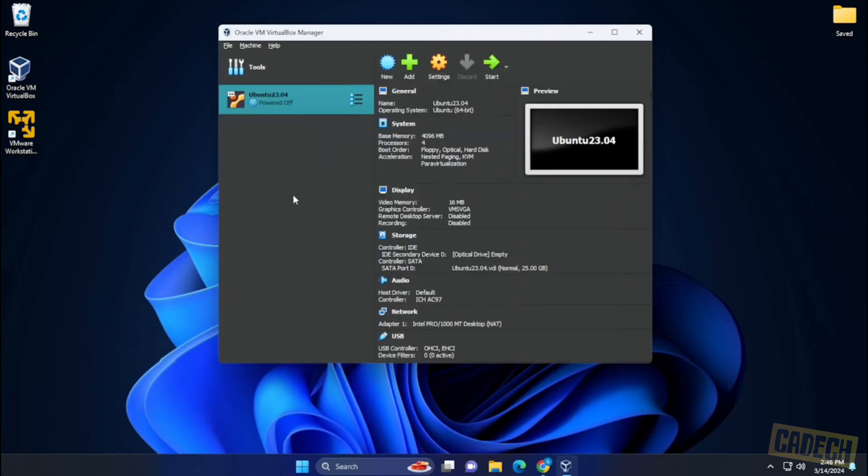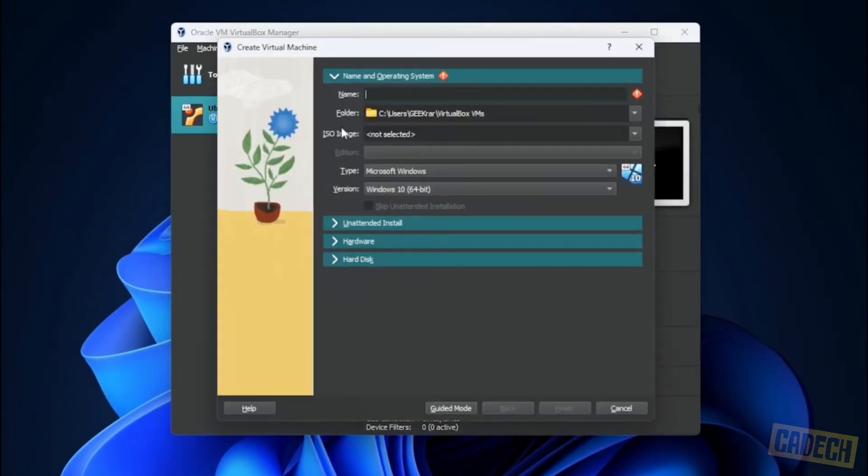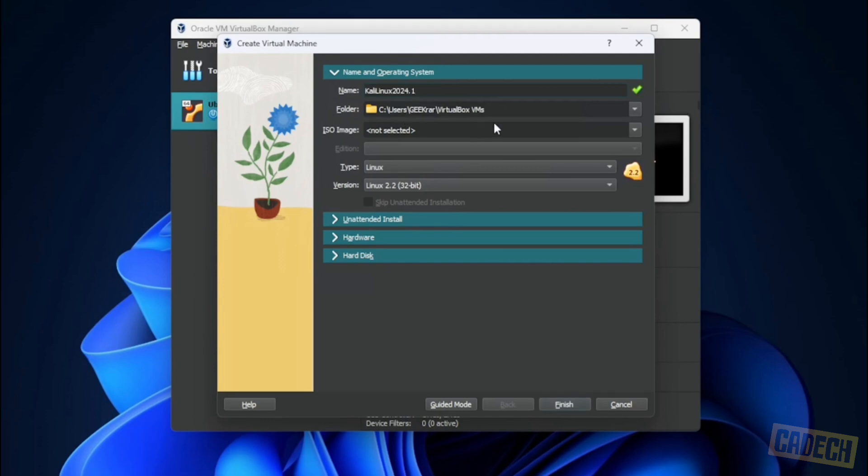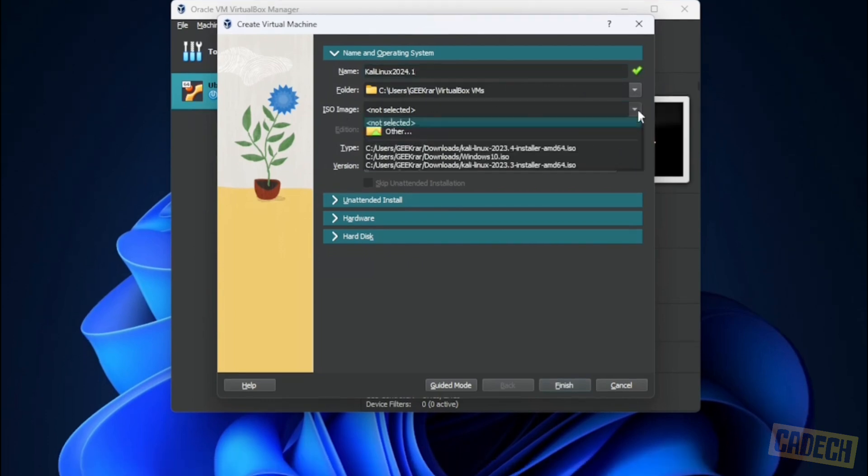Inside VirtualBox, I'm going to create a new virtual machine. Click on the new button right here. Now we're going to give it a name. So I'm going to type in Kali Linux. The folder is going to be fine with me.